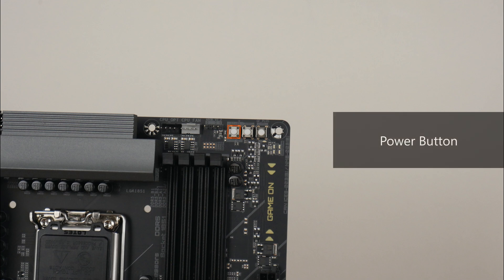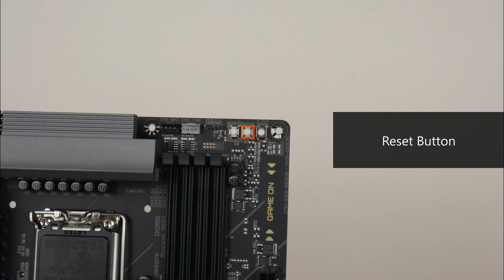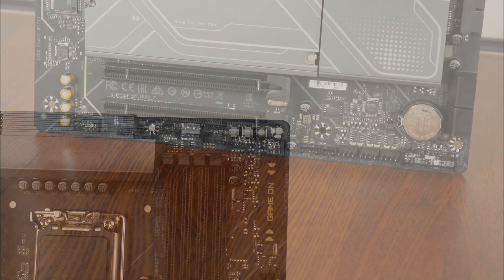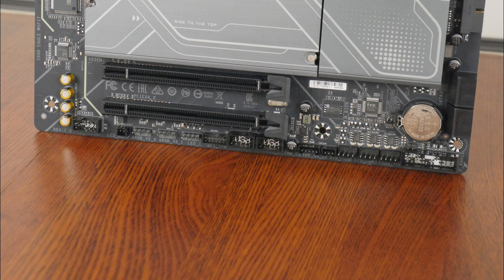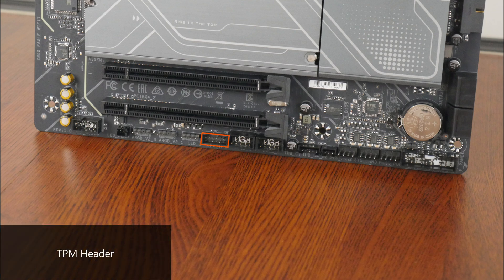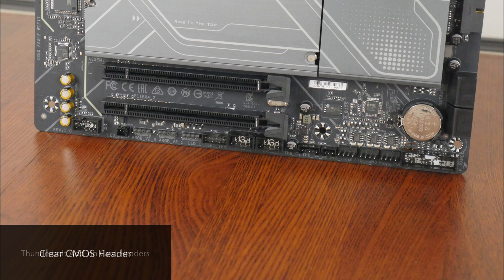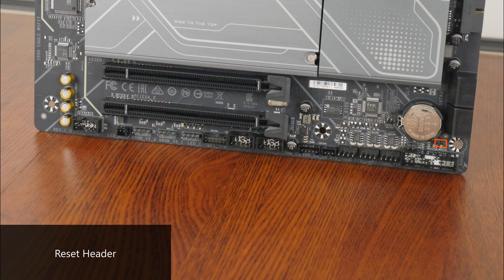Some interesting features to highlight, back at the top of the motherboard, we get a power button that allows end users to power on the PC, a reset button also termed a multi-key button by Gigabyte that can be reprogrammed from within the BIOS to serve other purposes, a QFlash Plus button that is to be used to update the board's BIOS without needing to install a CPU, RAM, or graphics card, as well as a set of status LEDs that can help with troubleshooting PC startup issues. Along the bottom edge of the board, we get a TPM header for an optional discrete Gigabyte TPM module, Thunderbolt headers that are to be used with an optional Gigabyte Thunderbolt add-on card, a clear CMOS header, as well as a reset header that can be hooked up to the front panel reset switch of your PC case.